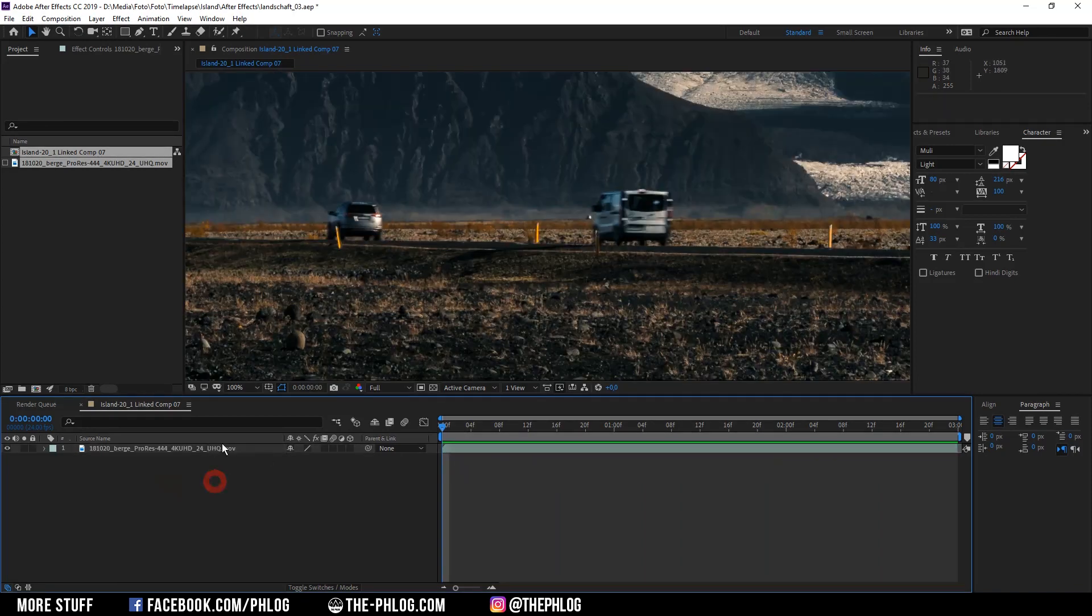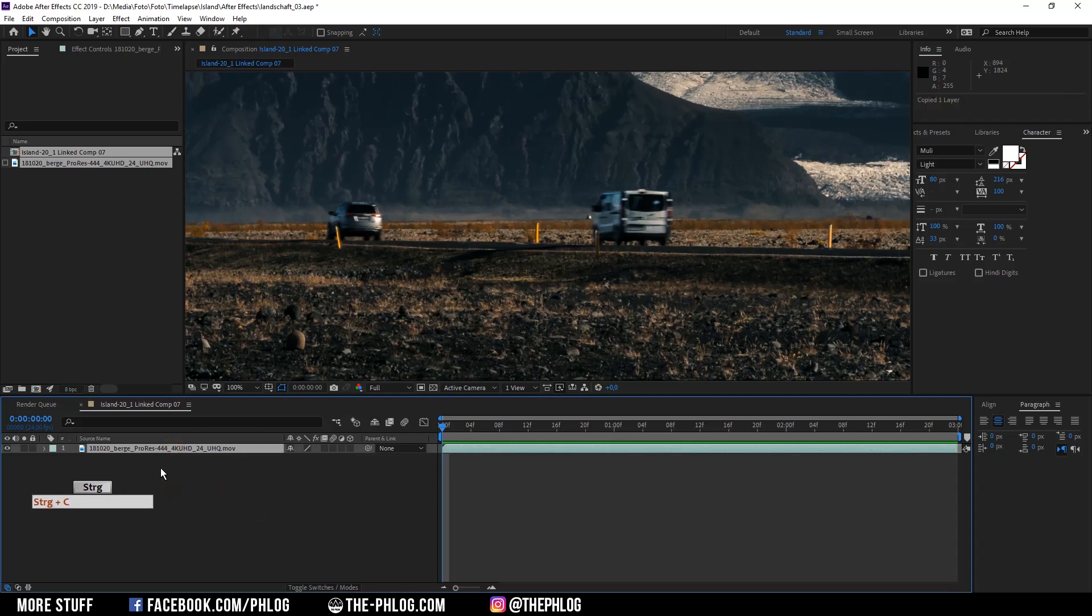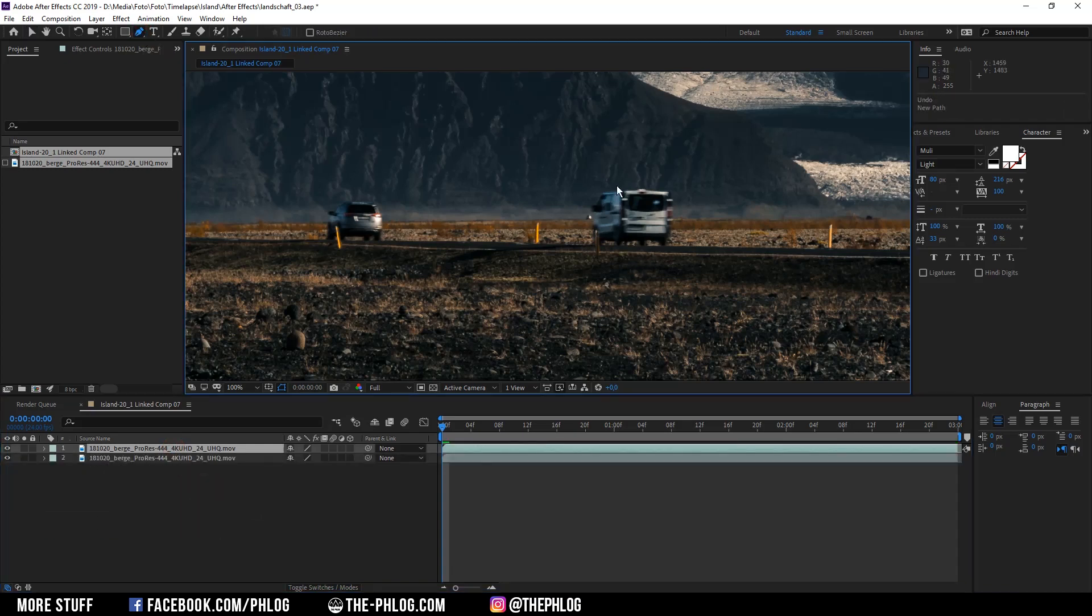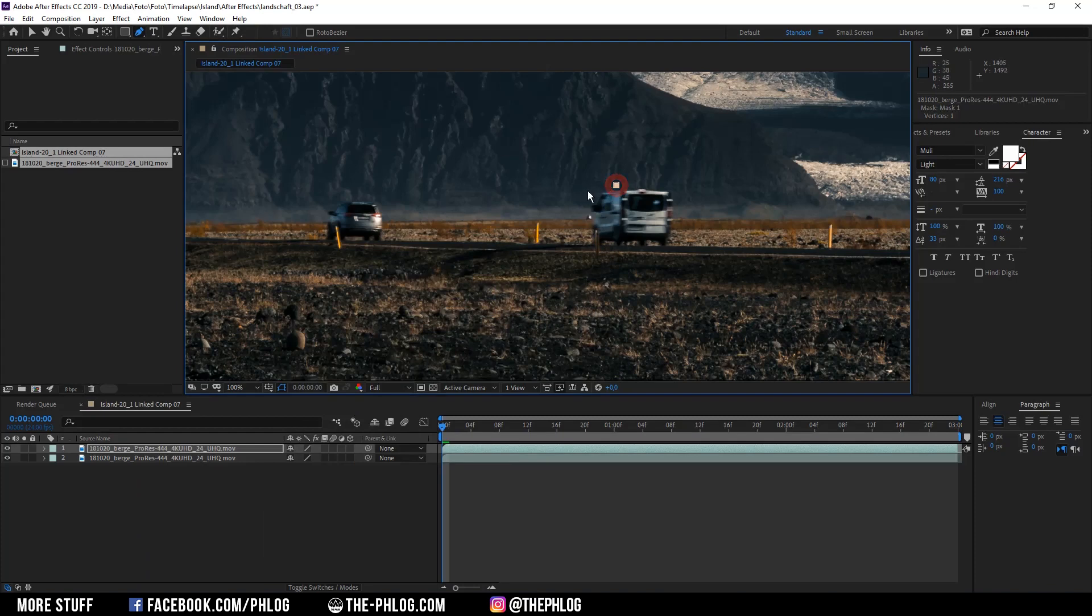Now the way I'm removing objects from footage like this is I go ahead and duplicate the first layer. Then I'm grabbing the pen tool and creating a rough mask around the object I want to have removed.